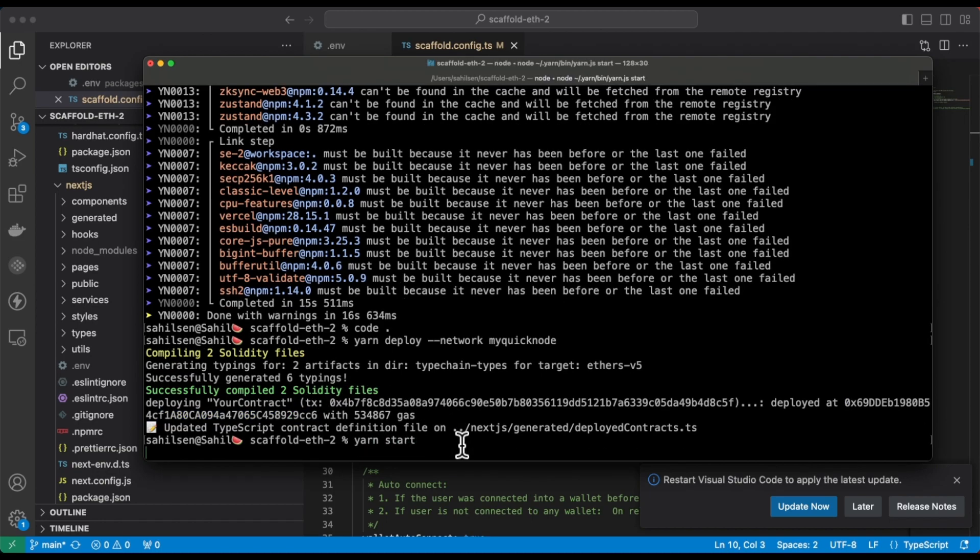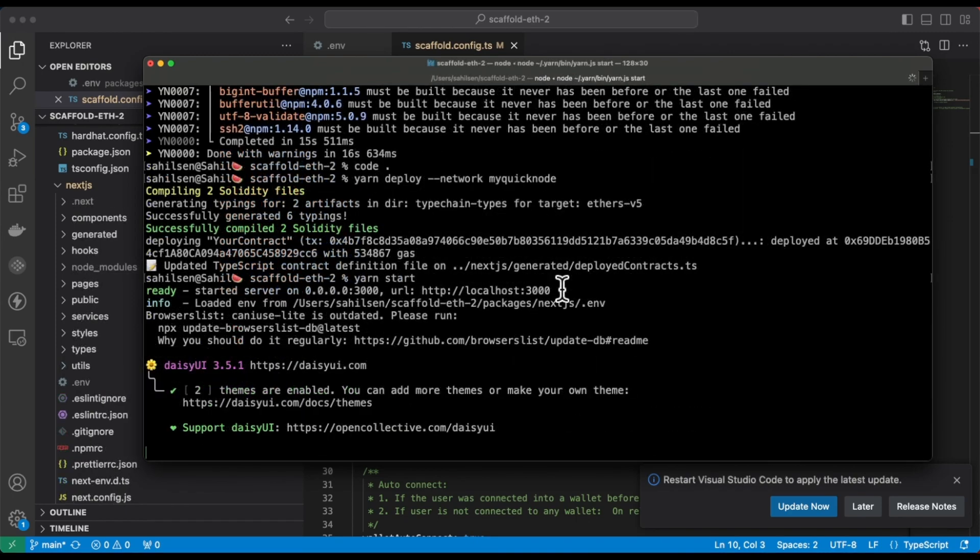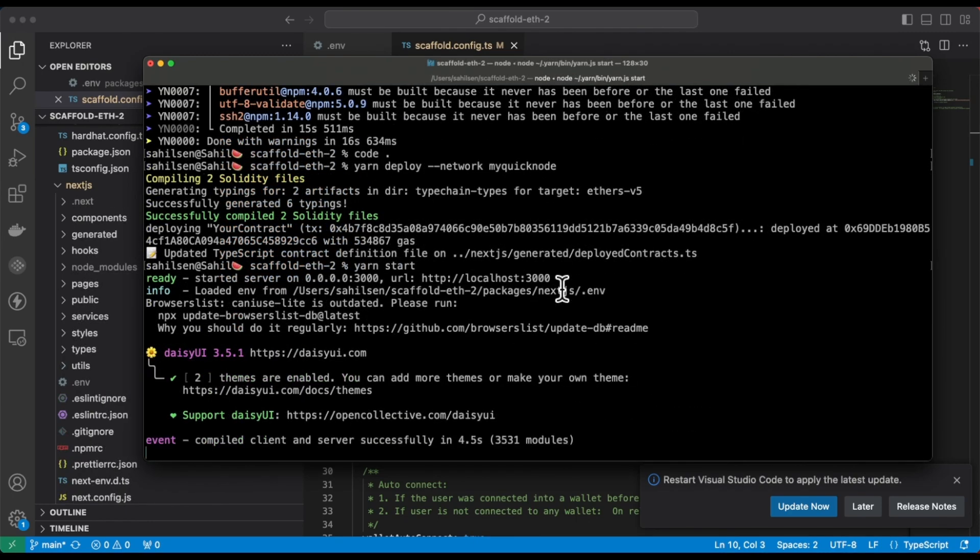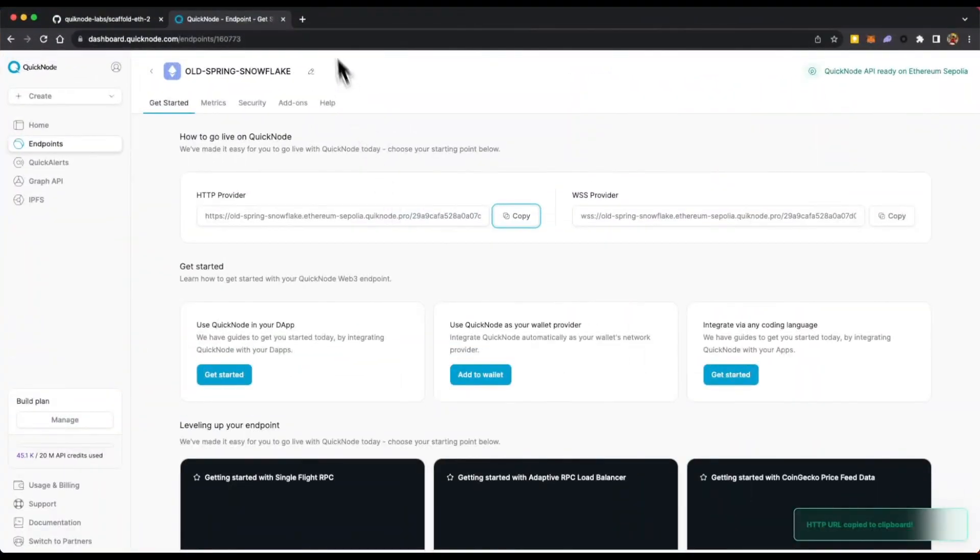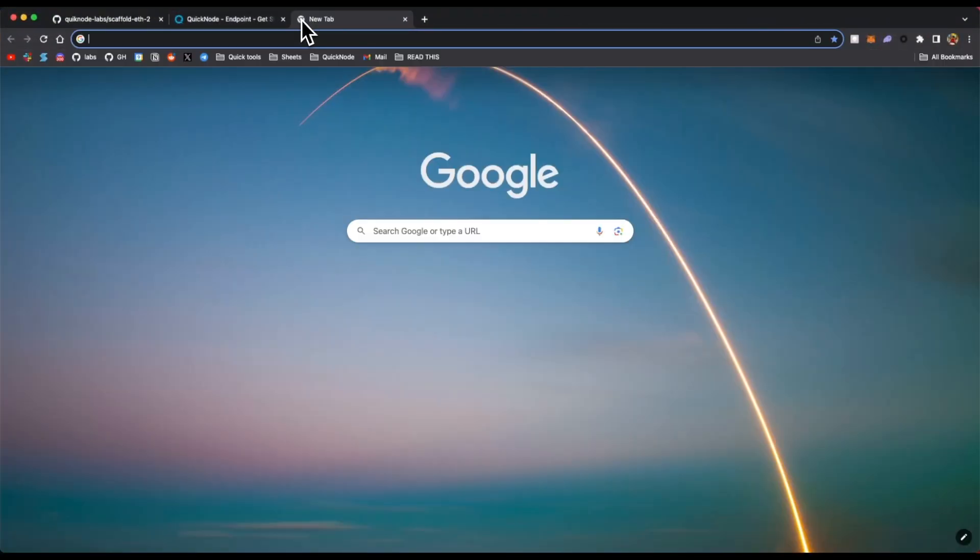So now let's start the app, the Scaffold ETH app. And the app is running on localhost 3000. So let's go to our browser and open the app.